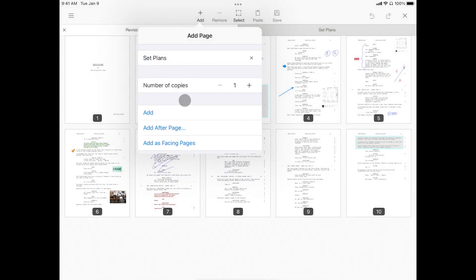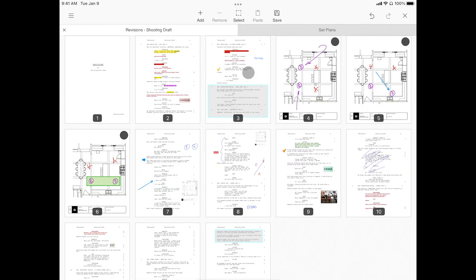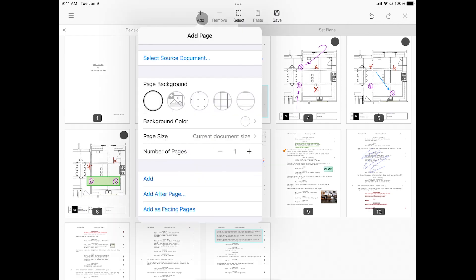Once you've made your selection, tap add to insert the file at the front of your document, or add after page to select more specific placement within your script. You can repeat this process to merge as many documents as you'd like.